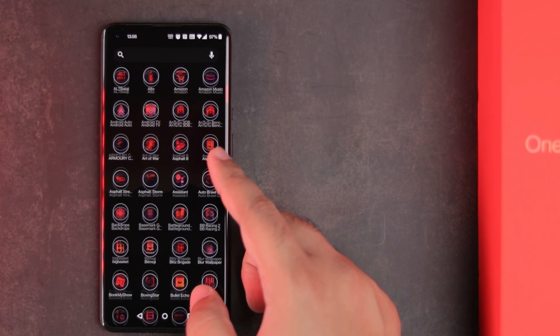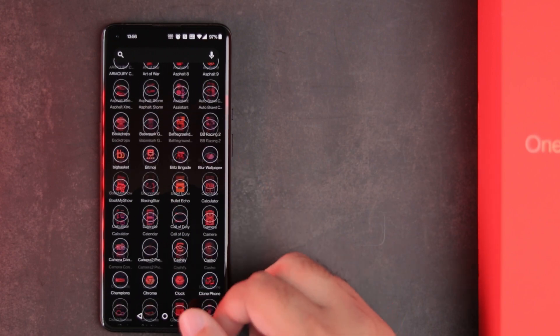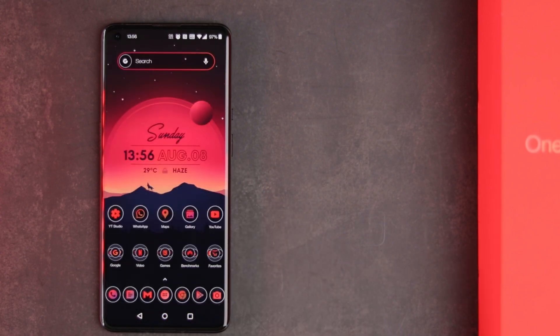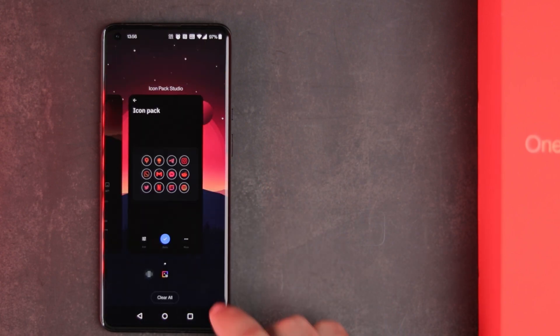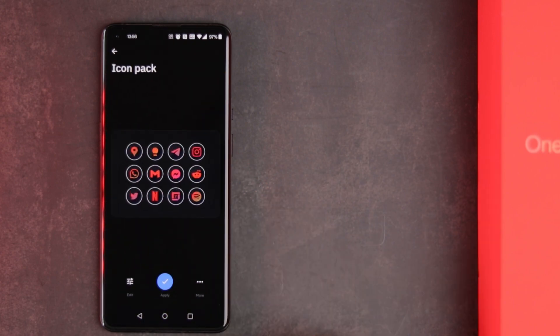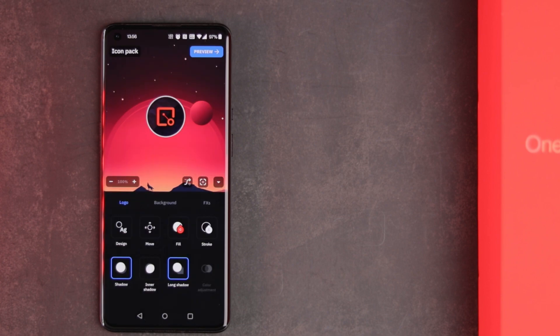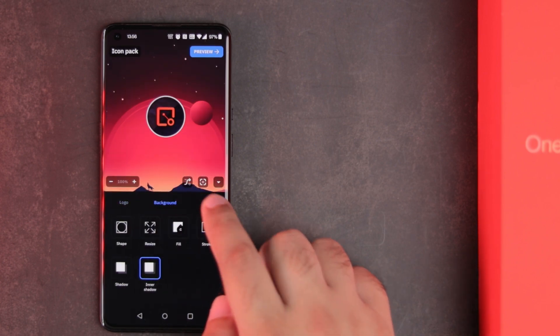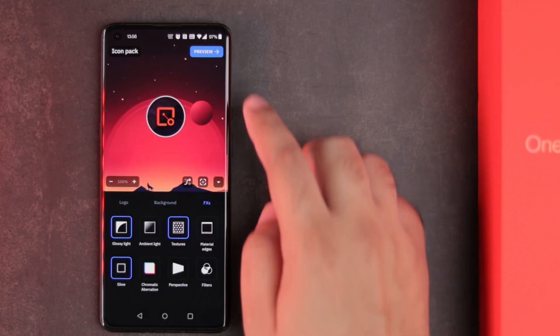This icon pack is designed by me using the icon pack studio app. You can also design your own icons easily or you can get mine from the description.